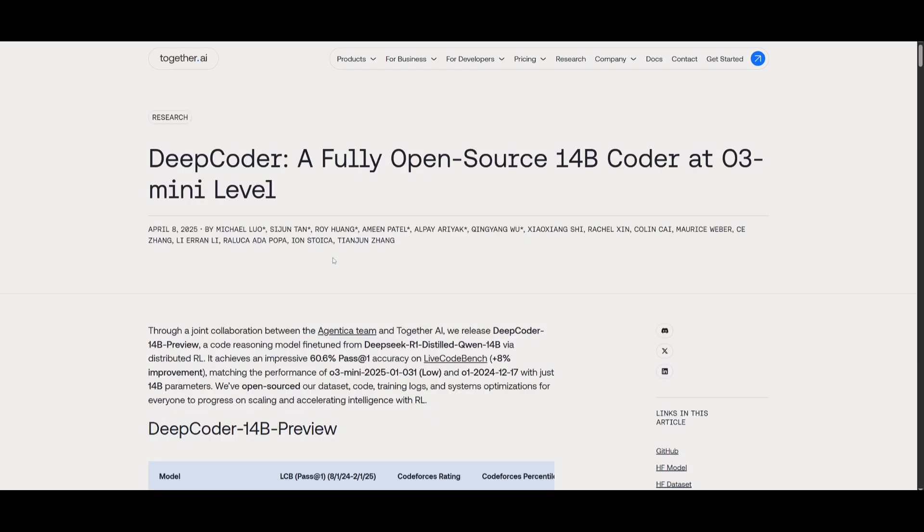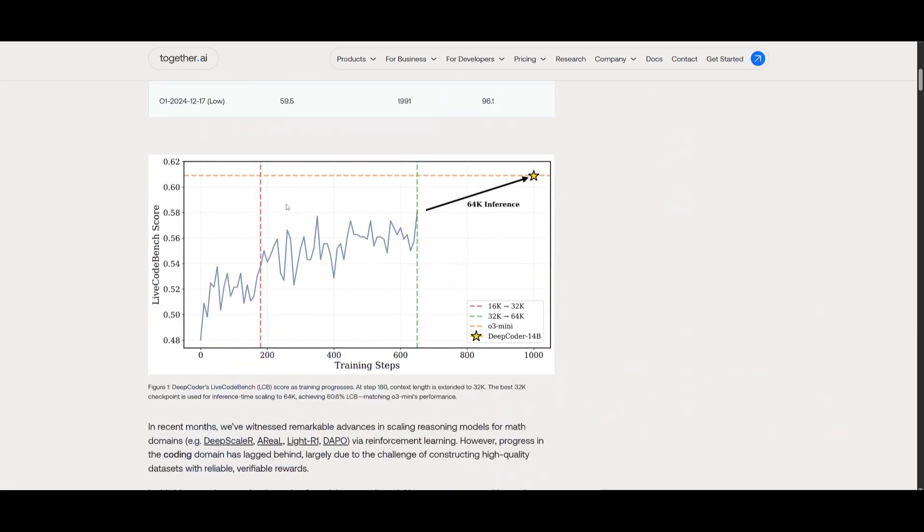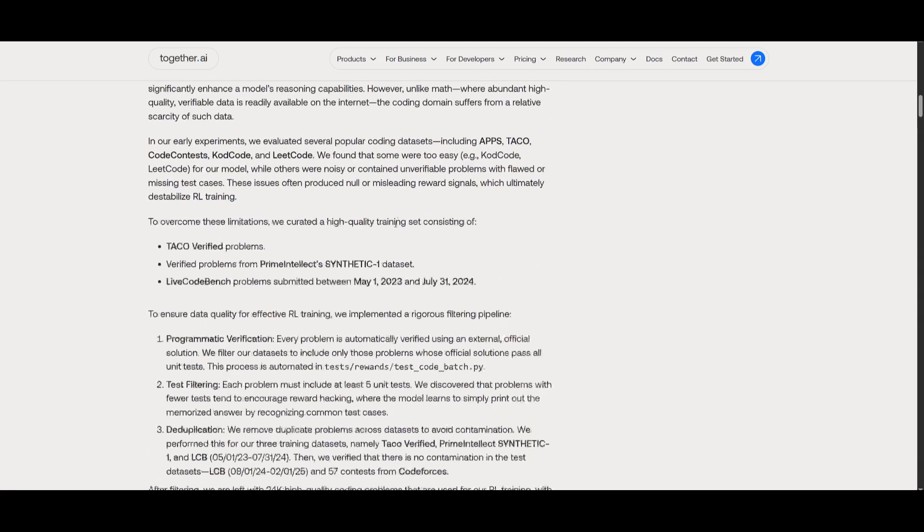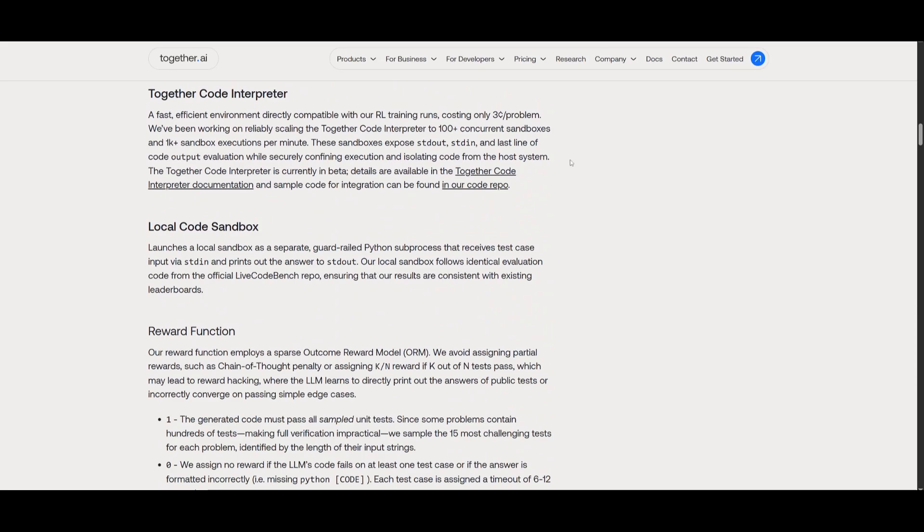This is why today we're going to be testing this model out and showcasing if it is worth actually downloading or not.